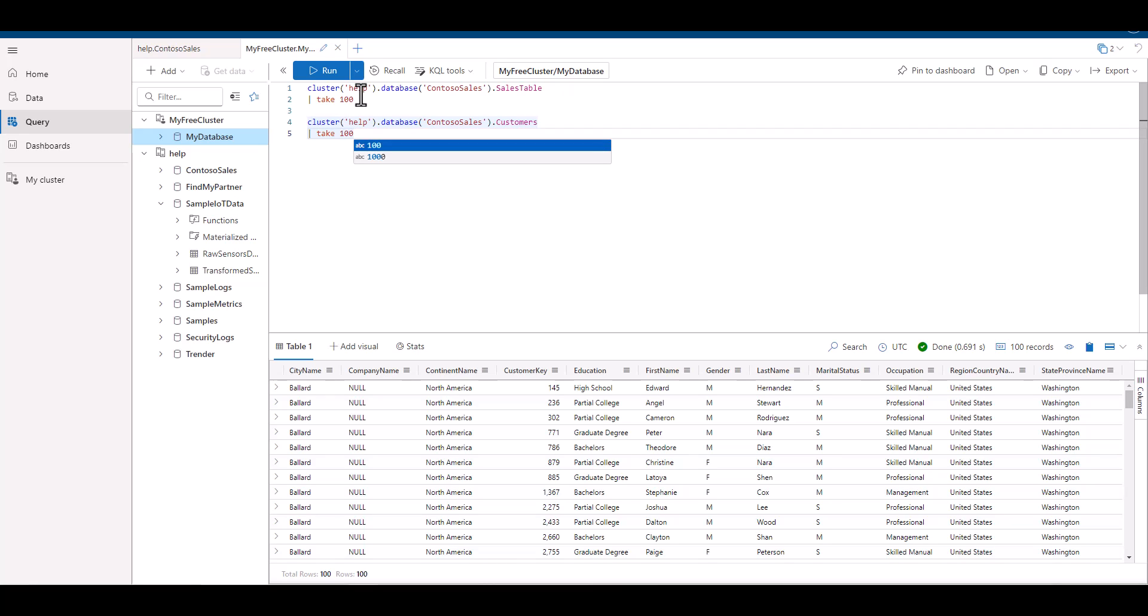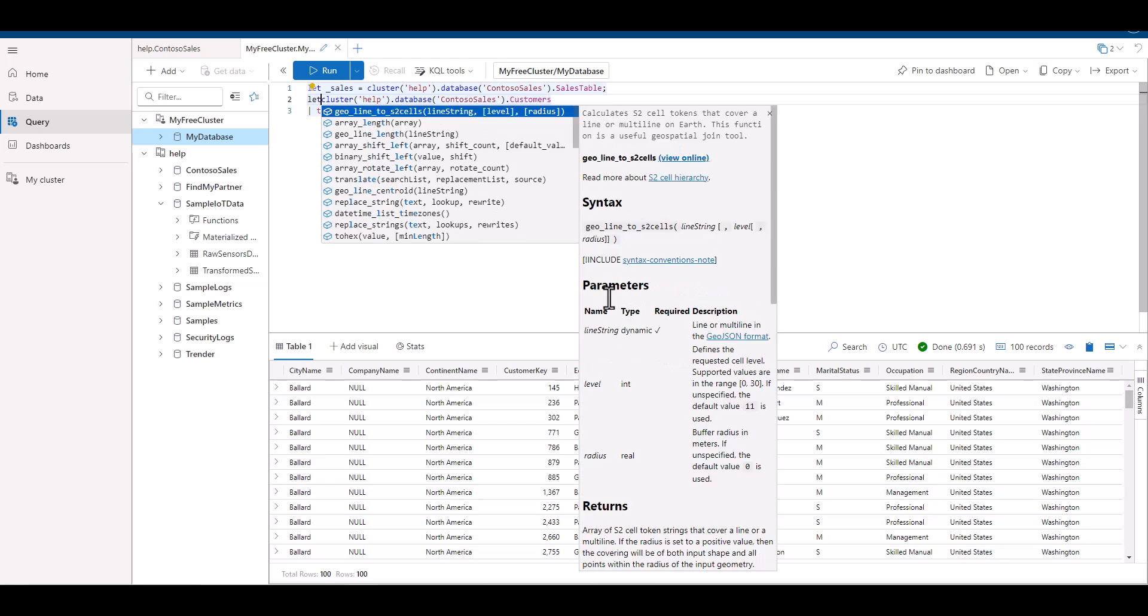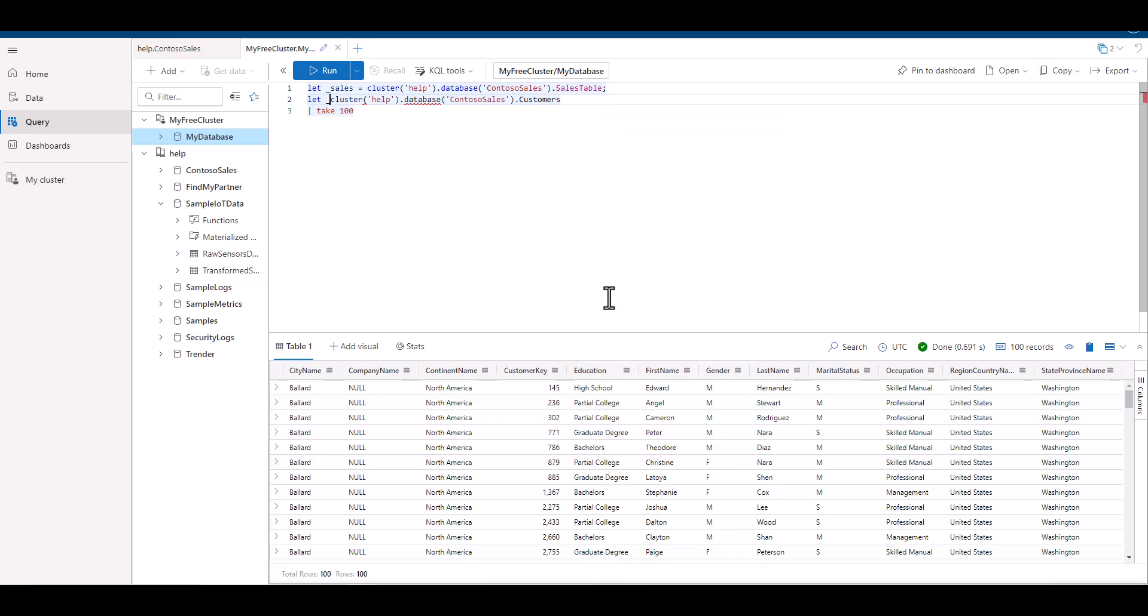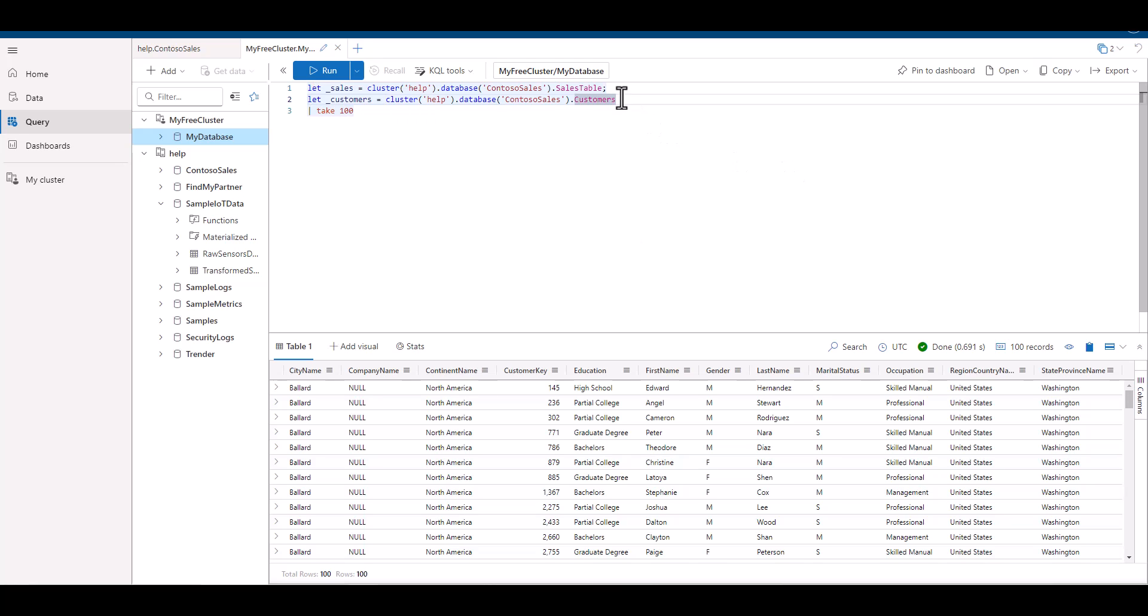What would happen if we simply merged both tables together with union? We can do this in a couple different ways. First, let's set two variables, and the first will represent the customers table, and the second will represent the sales table. On the next line, let's use union, followed by our two variables.